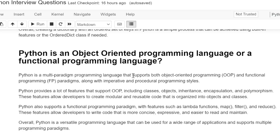Python provides a lot of features that support object-oriented programming, including class, object, inheritance, encapsulation, and polymorphism. These features allow developers to create modular and reusable code that is organized into objects and classes.